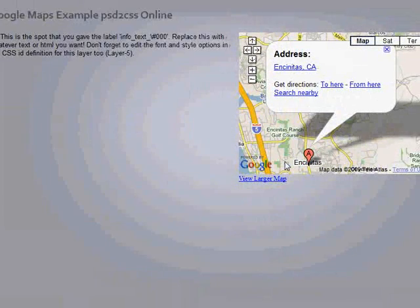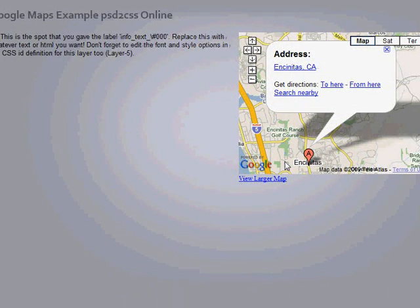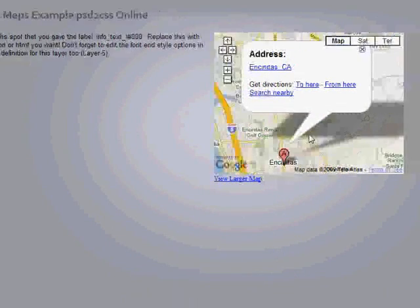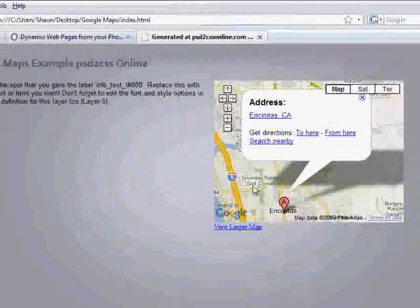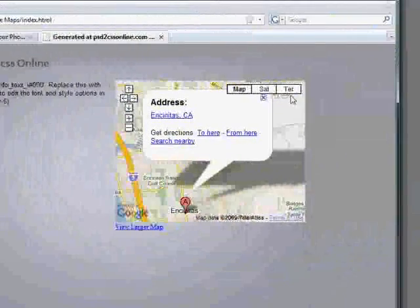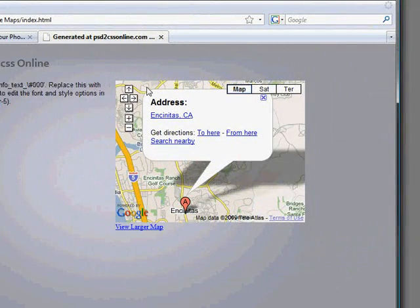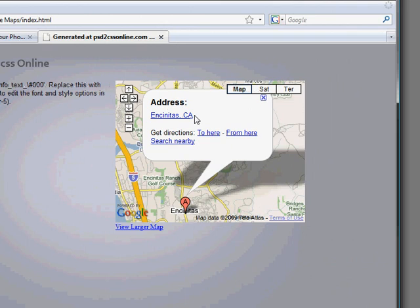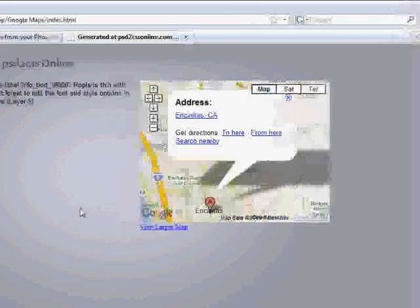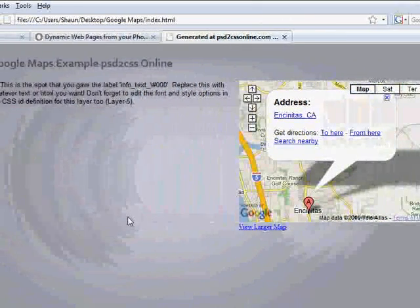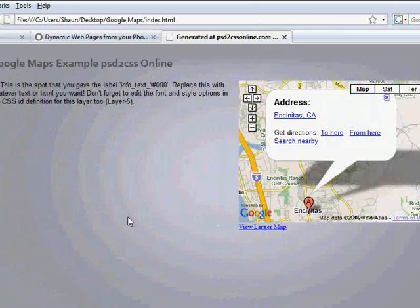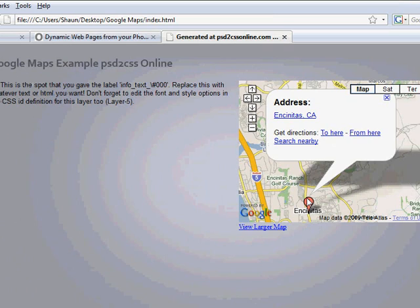So Google maps are easy to add to your web designs. You can pick any shape, by the way. We picked a fairly rectangular, a normal kind of aspect ratio rectangle for our map. But you could make really narrow, tall maps. You can make really wide, short maps. You can make it any kind of rectangular shape you want. And as long as you change those size parameters, it'll work. So there you go. Have fun.